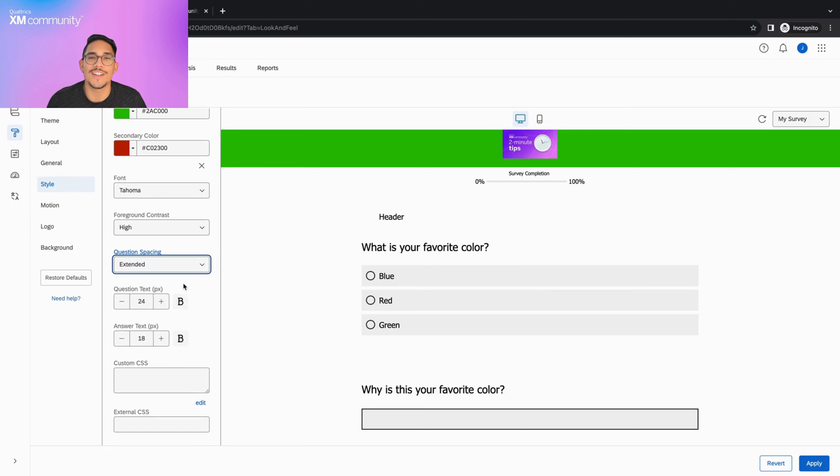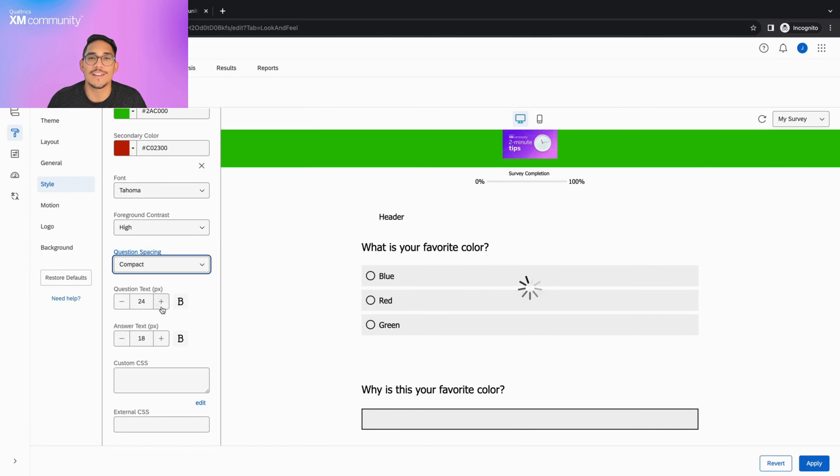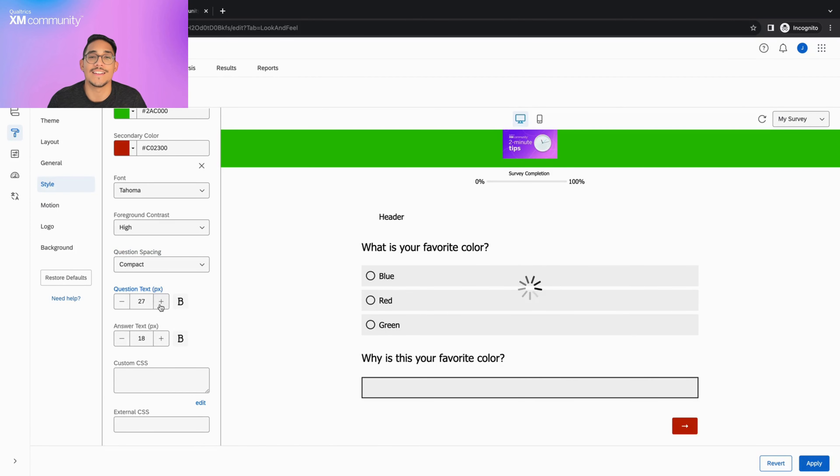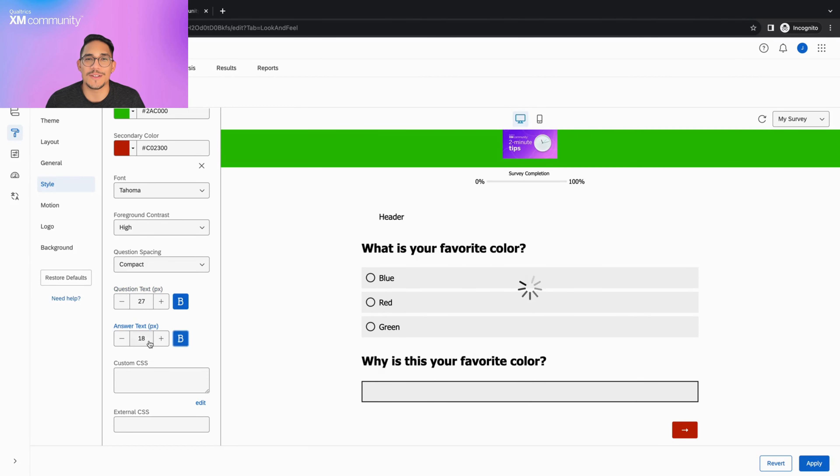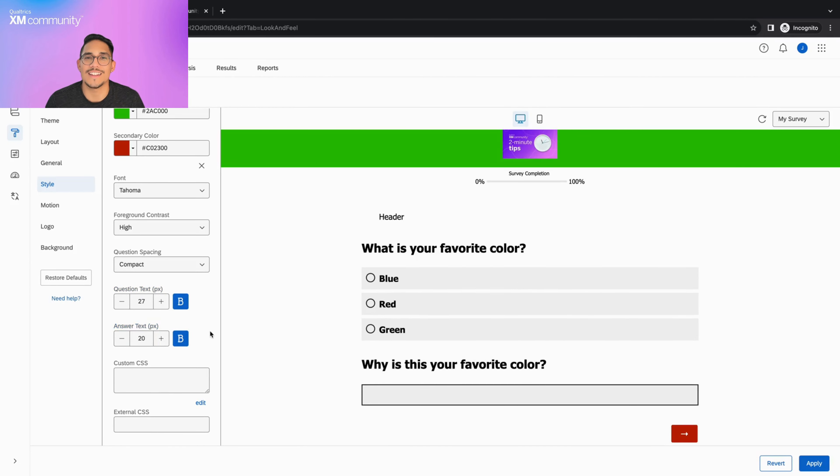The question and answer text boxes allow you to customize the size of your survey's font and decide if you want to bold the text or not. You can either use the plus or minus icons or type the pixel size you want directly into the text box.